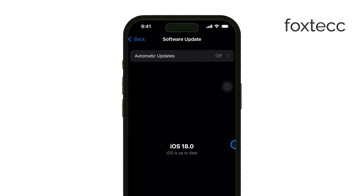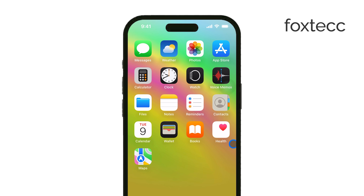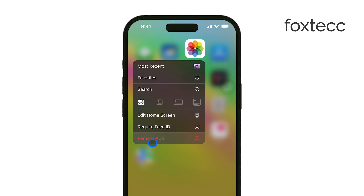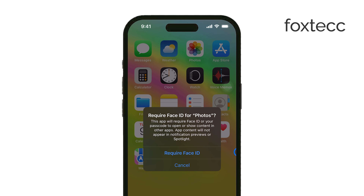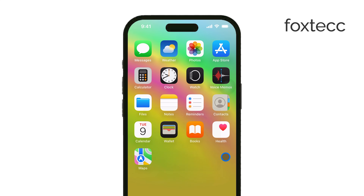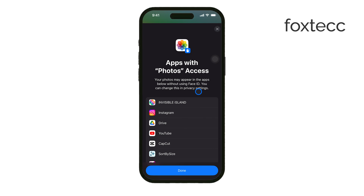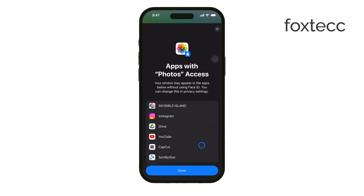The first option to lock your photos is by locking the entire Photos app itself. Go to your home screen and press and hold on the Photos app icon. A few options will pop up, and one of them will say Require Face ID. When you tap on that, your iPhone will ask you to scan your face. This confirms it's you who wants to lock the app. From then on, every time you open the Photos app, you'll need to scan your face to access your photos.